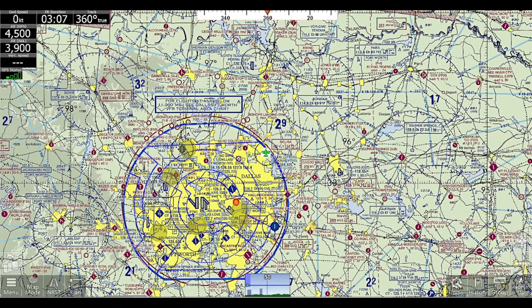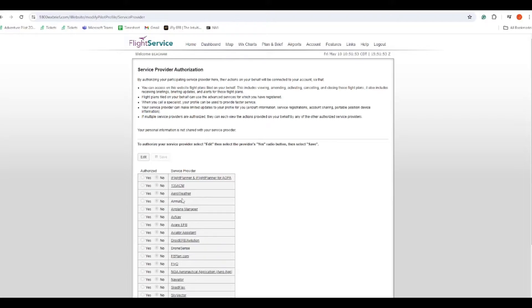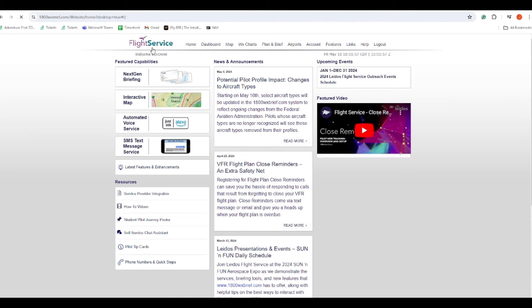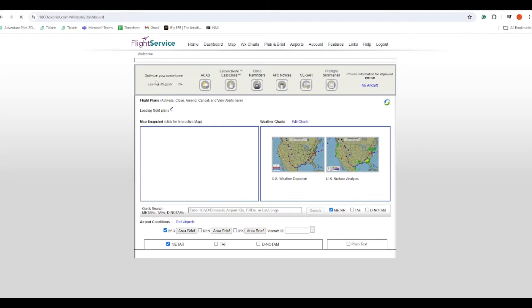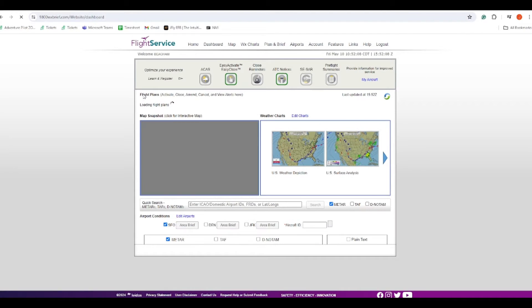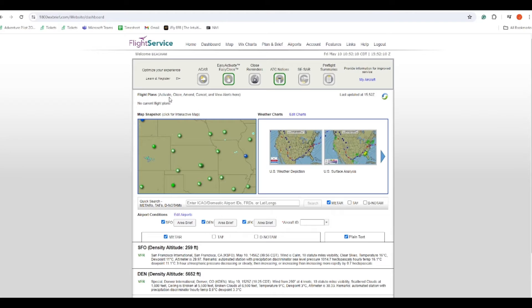First off, we're going to go to 1-800-WX-BRIEF's website. Once we're on their website, it's going to pull us over to the main page. In the top right, make sure you log in. And if we go to the dashboard, you'll notice it has flight plans that are filed and it'll let you activate or close them here.